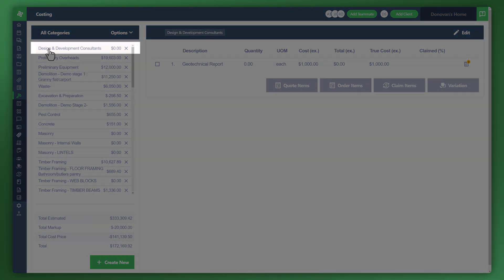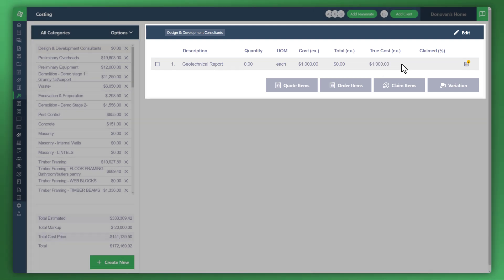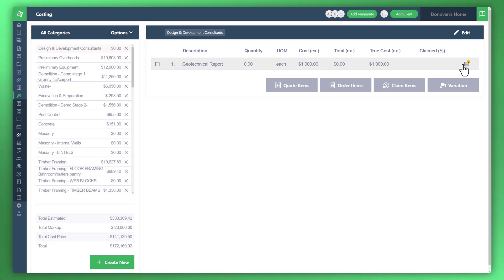First thing we'll look at is this example here, design and development consultants. You can see this is for Geotechnical Report and we estimated this cost at $1,000 and what was received by the purchase order, the true cost is $1,000. On this right side you can see that purchase order is linked here.